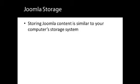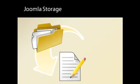Storing Joomla content in version 2.5 or later is similar to the way you store files on your computer. You probably have all sorts of files such as documents, photos and music files. You store these files inside folders, and folders can live inside other folders.